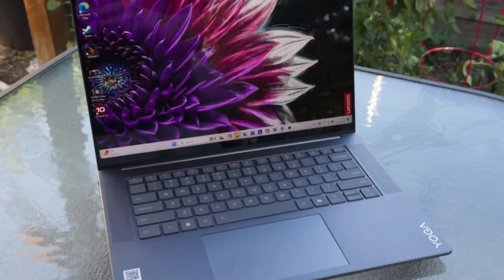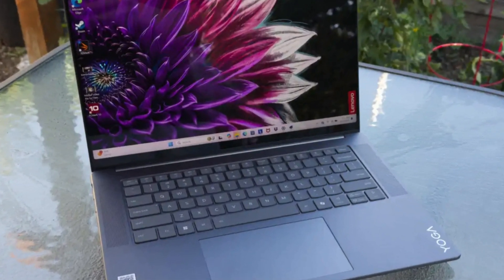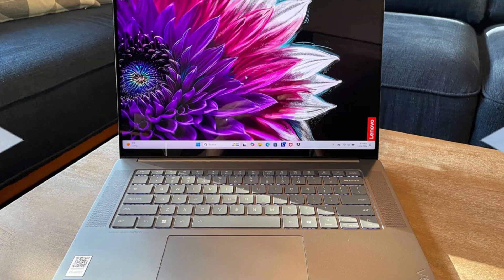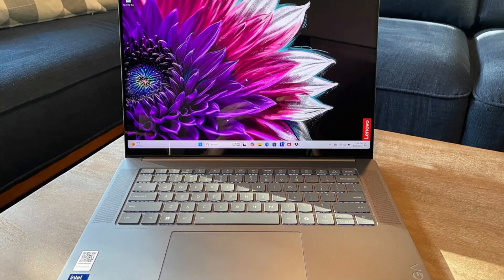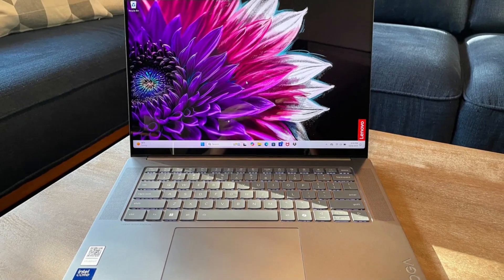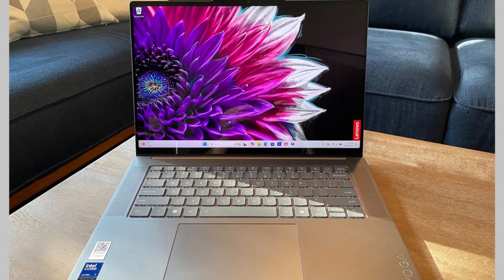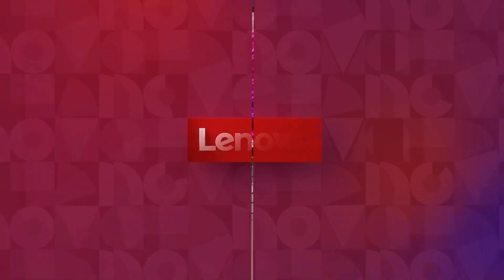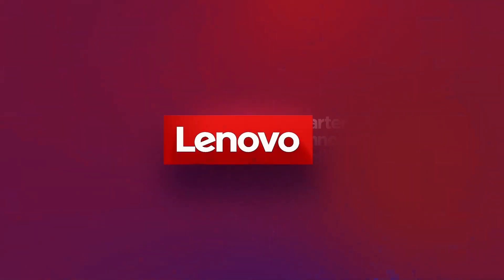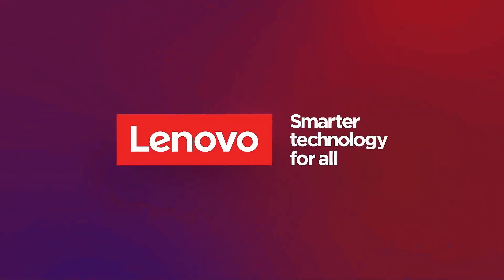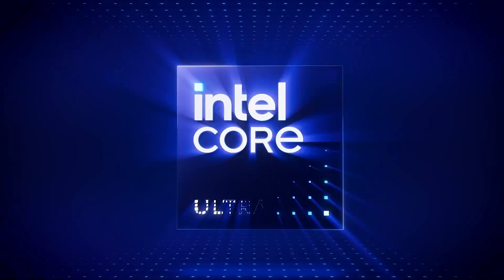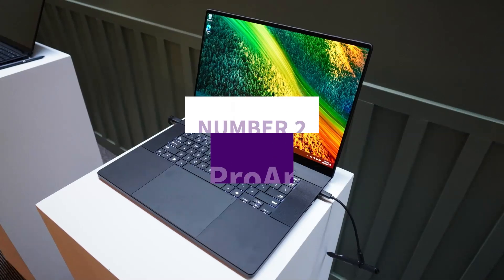Overall, the Lenovo Yoga Slim 7 i15 Aura Edition is a competent premium portable laptop for daily use, with a beautiful IPS touchscreen and impressive specs.